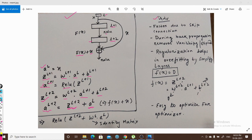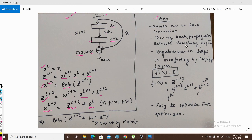The advantages of skip connections: first, faster computation — since we skip layers, both backpropagation and feedforward propagation are faster than going through all layers. Second, during backpropagation, skip connections remove the vanishing gradient and exploding gradient problems. Third, it also acts as a regularization parameter that helps prevent overfitting.